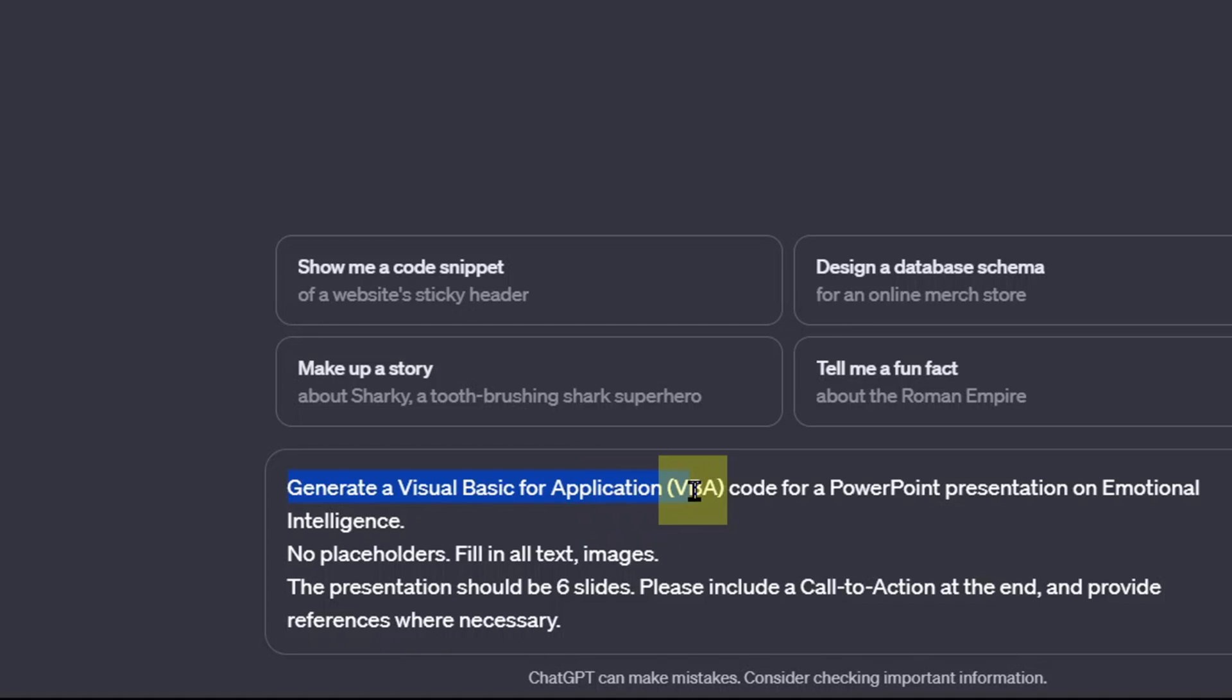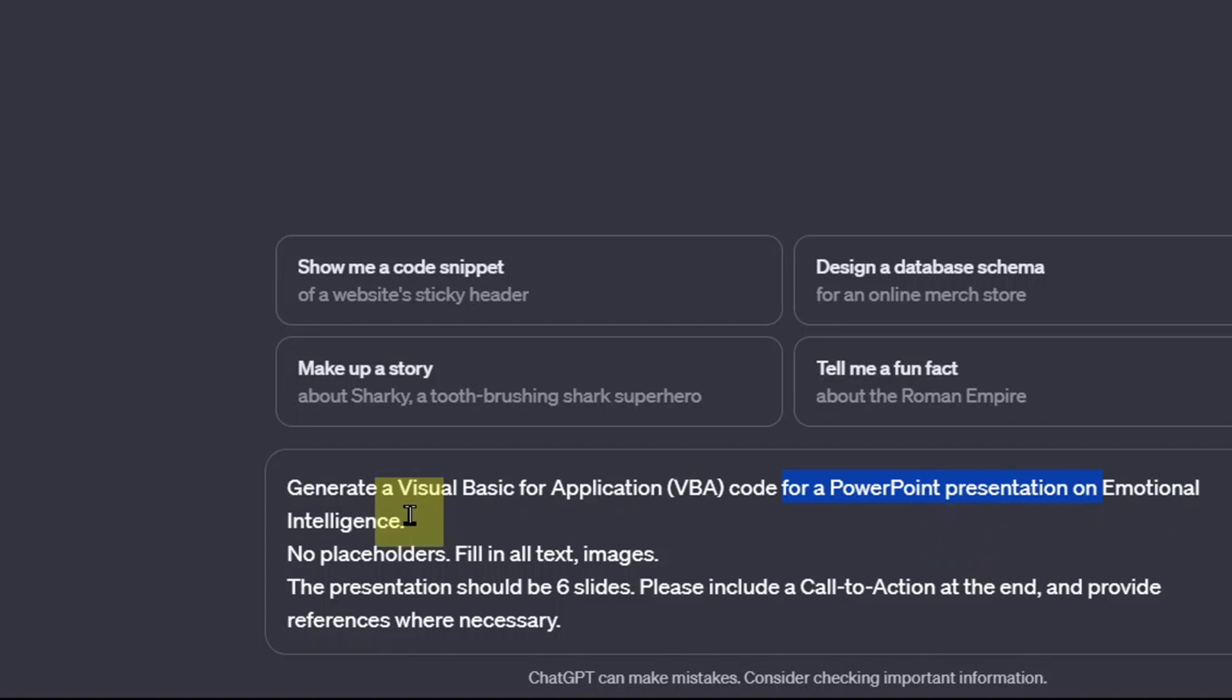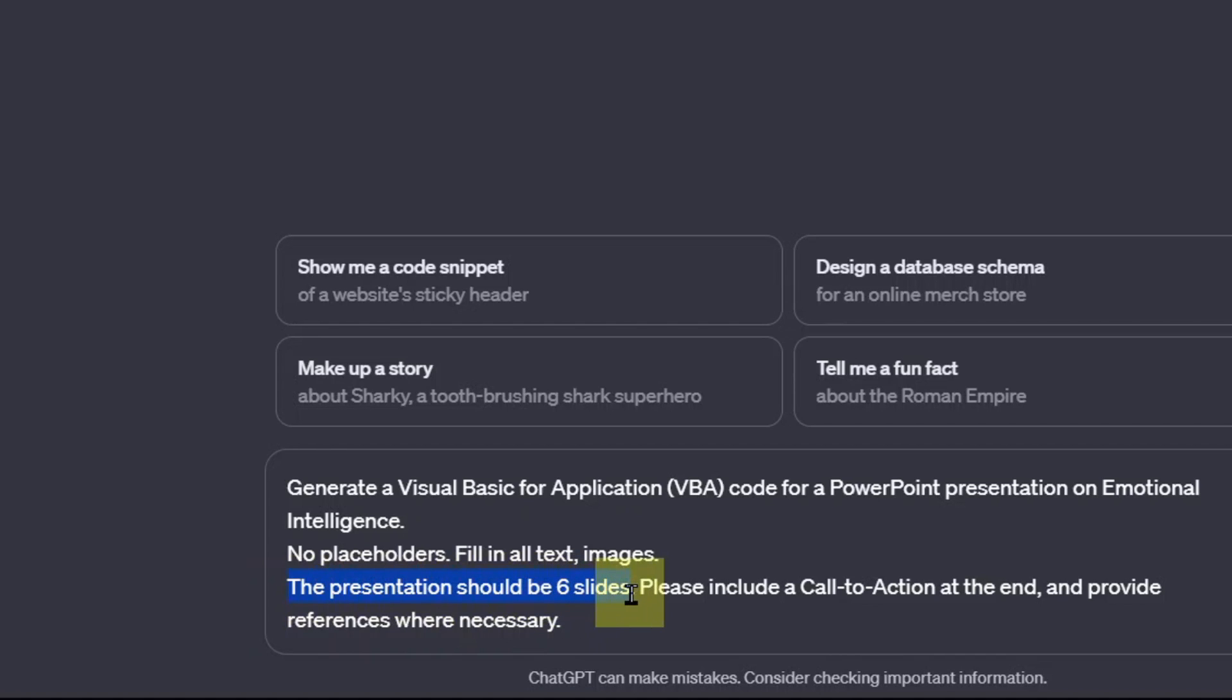Generate a Visual Basic for Application VBA code for a PowerPoint presentation on any topic of your choice. In my case, I'm using emotional intelligence. You may also step further by stating the exact number of slides you want. In this demo, I am specific to six slides. If you want more, you can include whichever number of slides you want in your presentation.